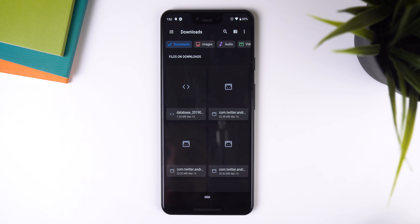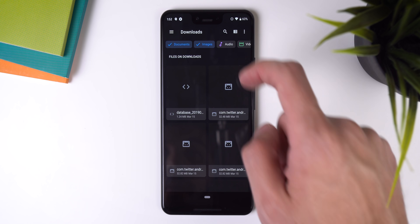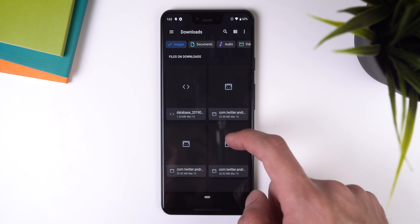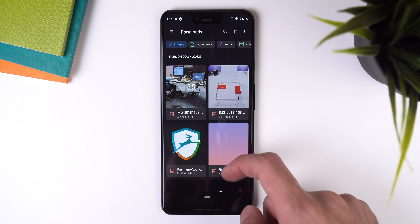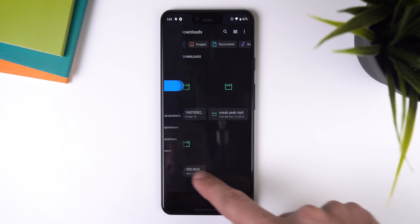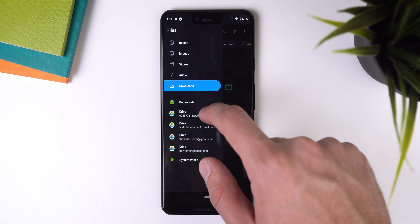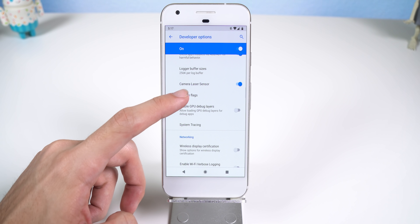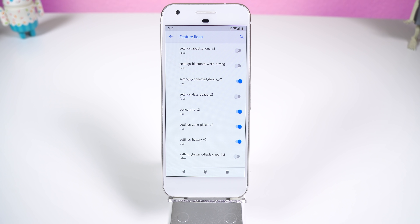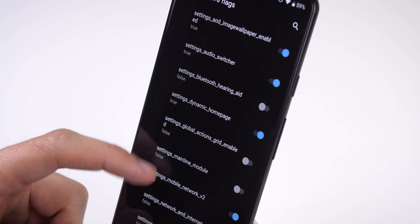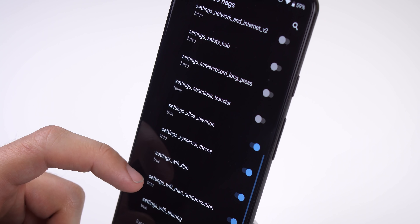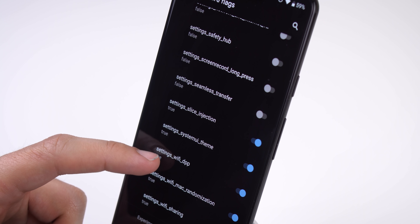The Files app has gone through a material design overhaul. The downloads folder lets you filter files at the top, there are new animations, icons, and a few more good-looking elements. Last year in Android Pie, Google introduced feature flags in the developer options — these toggles were extremely experimental features, with some not even working. Android Q has used the same menu but changed the entire list to new options.